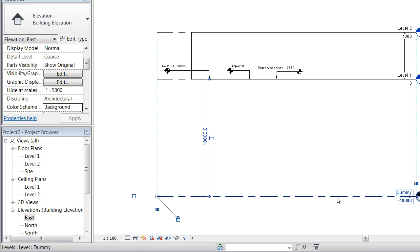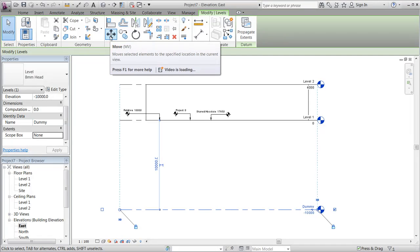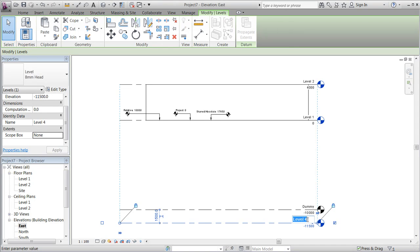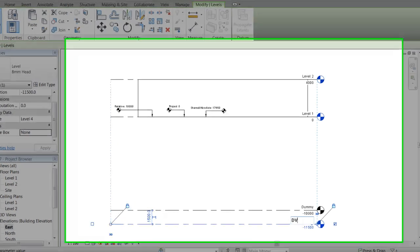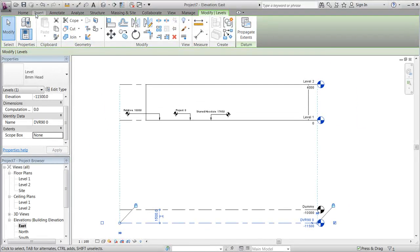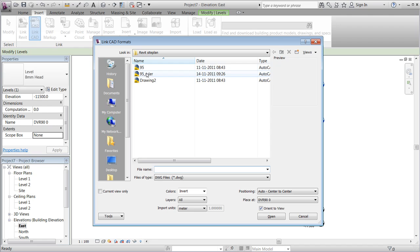We'll now take a copy of the dummy label and create a level called DVR 90, which will be the level zero in the Danish height reference system called DVR 90. As in session 2, we will now link a CAD file, and it should be placed on our new DVR 90 level.